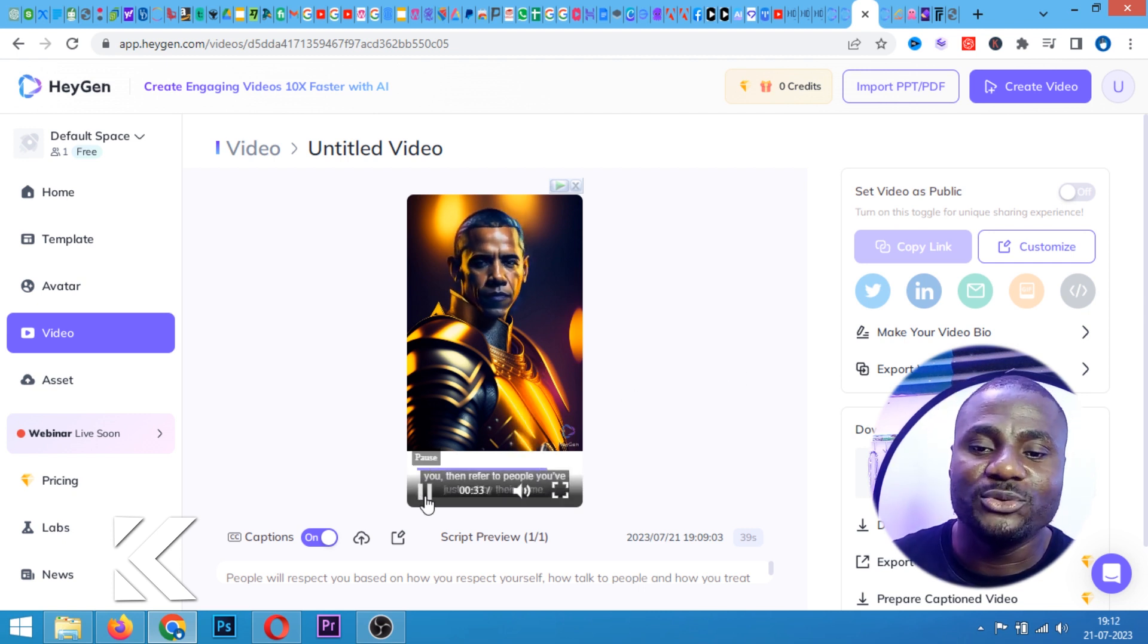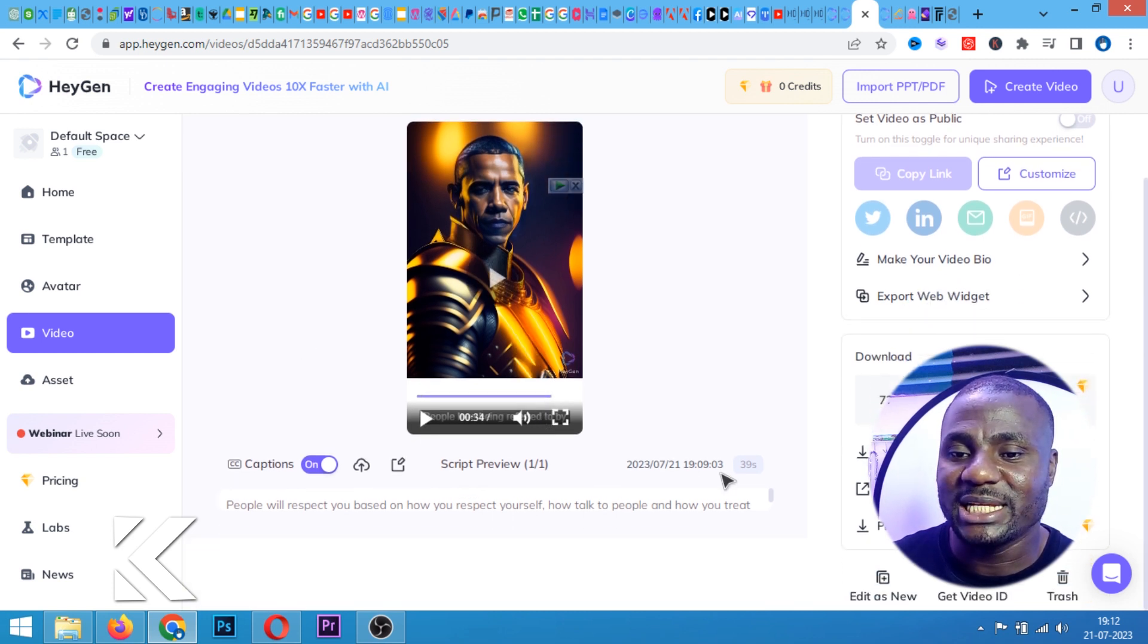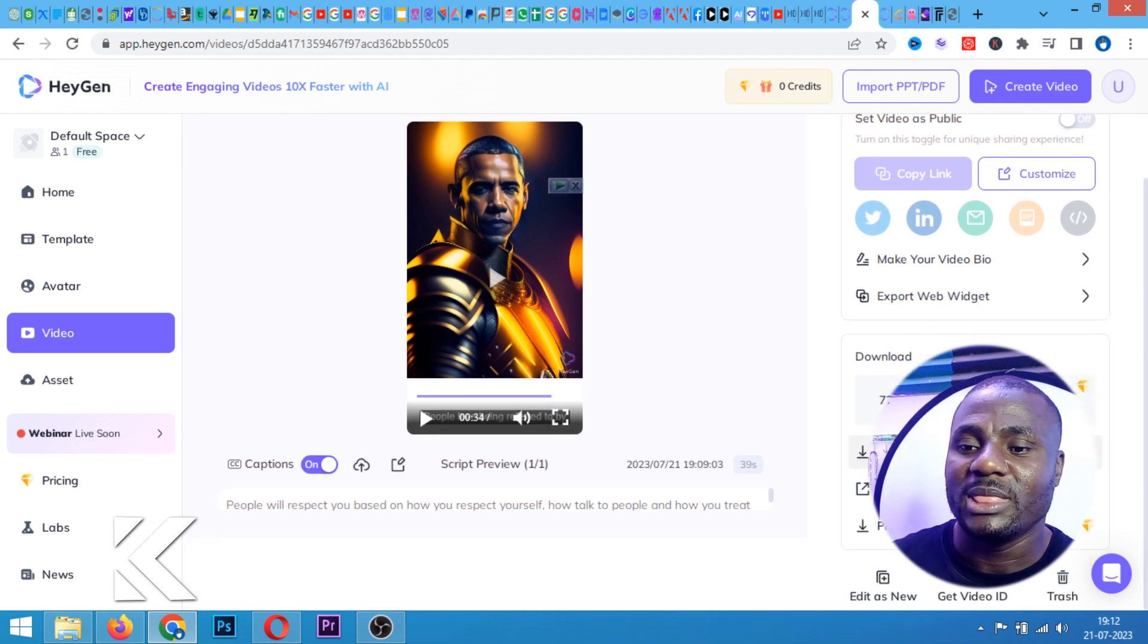All we have to do is to go ahead and export the video. After downloading this video, you can now use this video to create your Instagram Reel, Facebook Reel, YouTube Shorts. It's very easy. If you want me to create more of this content, just write in the comment section, I want you to create more of AI content. But if you want me to make more content on how you can get more subscribers on YouTube, how you can get monetized on YouTube, everything about how to understand YouTube, drop it on the comment section. And if you find this video interesting and helpful, please don't forget to like this video and subscribe. And I'll see you in my next video.